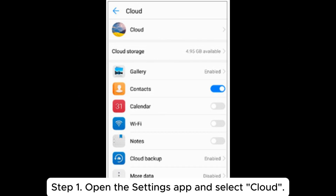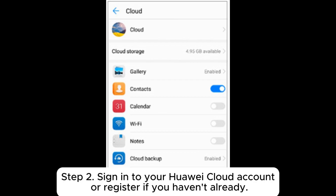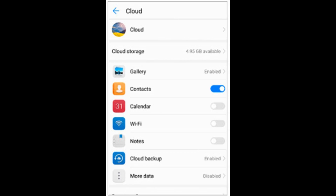Step 1: Open the Settings app and select Cloud. Step 2: Sign into your Huawei Cloud account, or register if you haven't already.